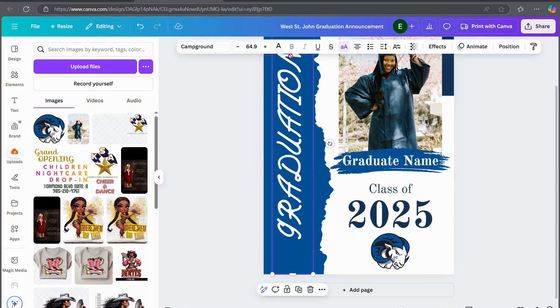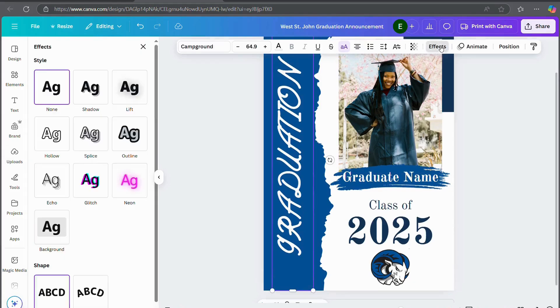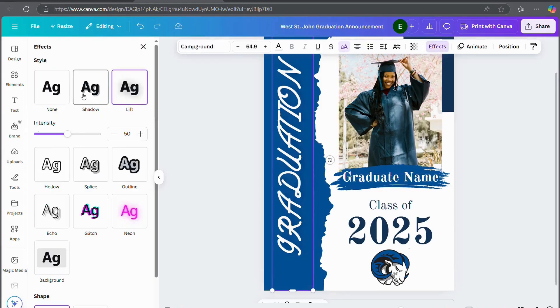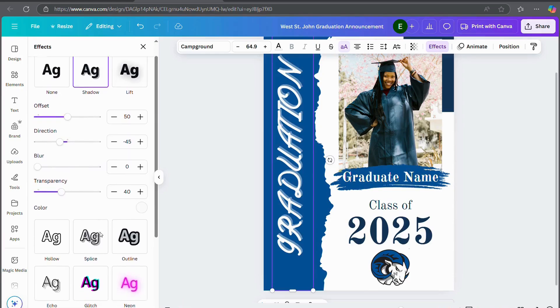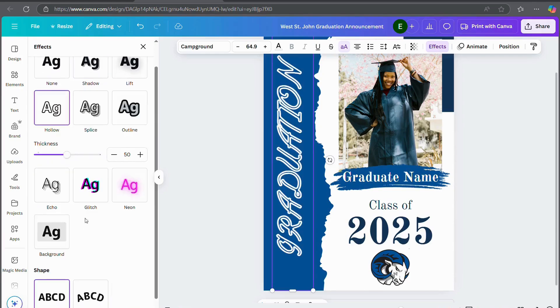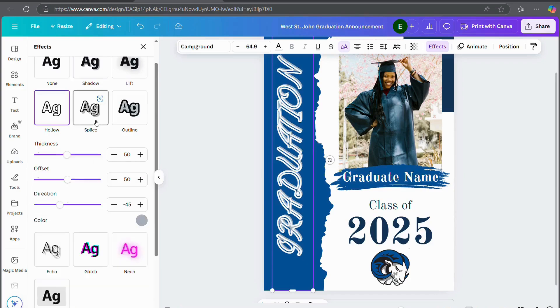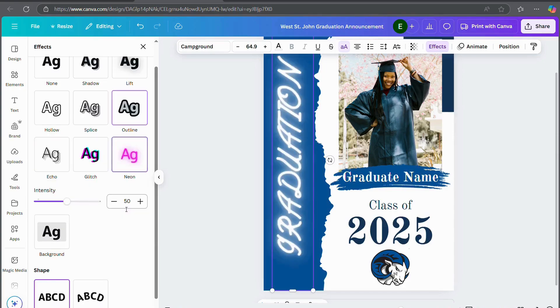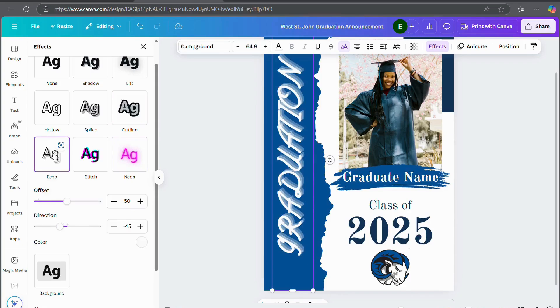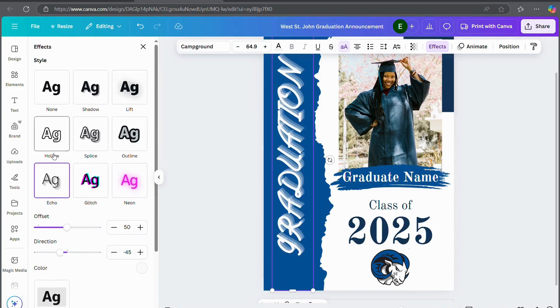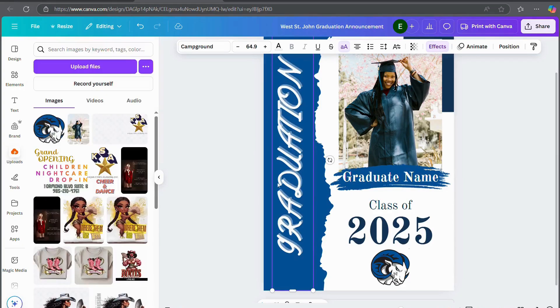You can go into your text and you can do effects as I've shown you before. You can put a shadow. Oh, I like that. You can put a shadow. You can make the text hollow. You can splice it. I like that too. You can do an outline. You can make it neon, glitch, echo. I really liked the shadow though, so I think I'm going to keep that.